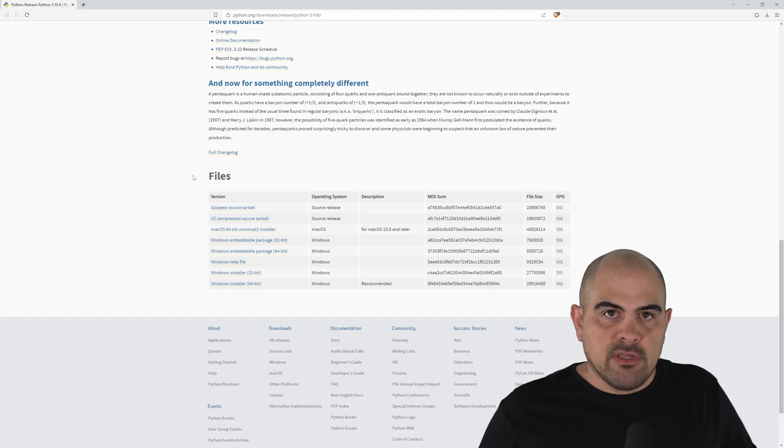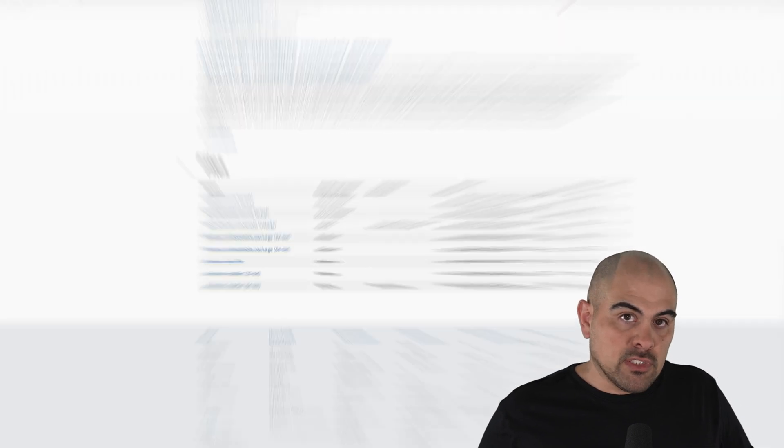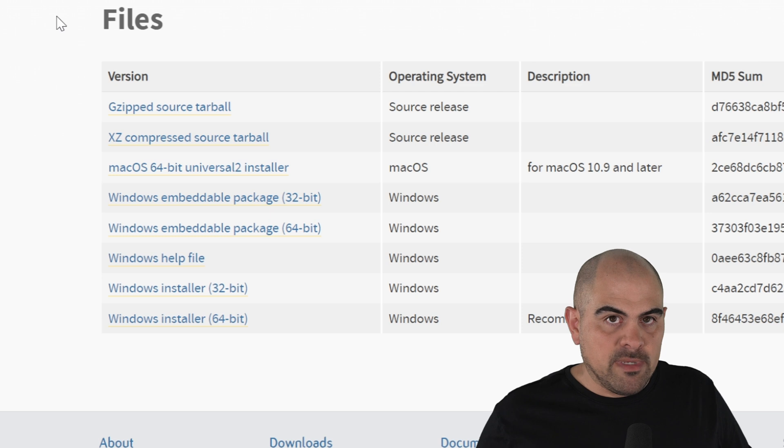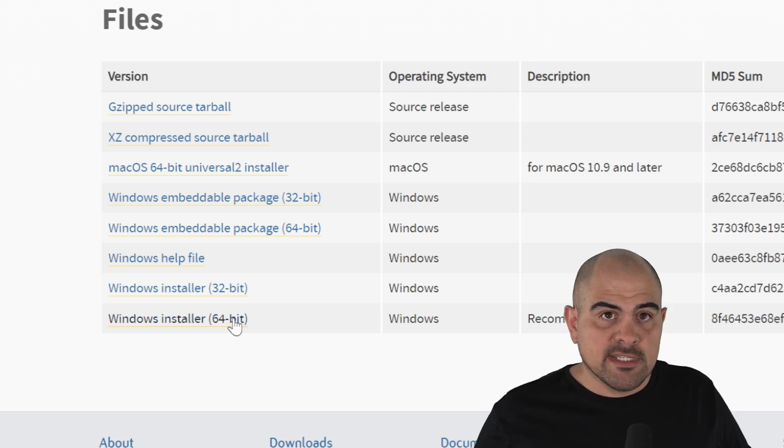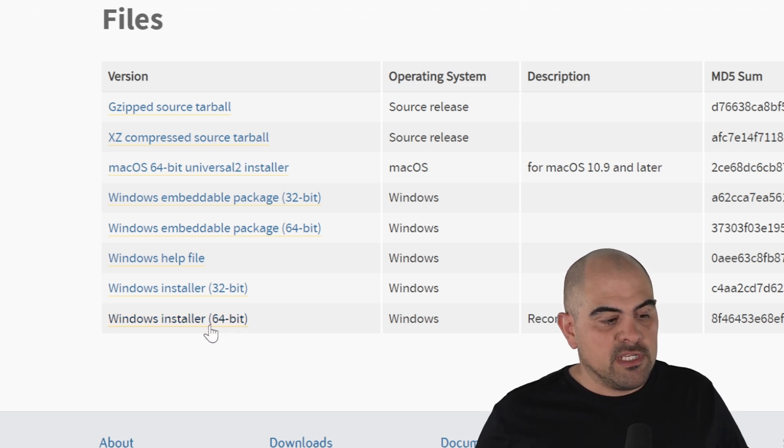Now depending on the hardware you have, you'll have to install the 32-bit or the 64-bit installer. In my case, my Windows is 64-bit, so I'll be installing the Windows installer 64-bit.